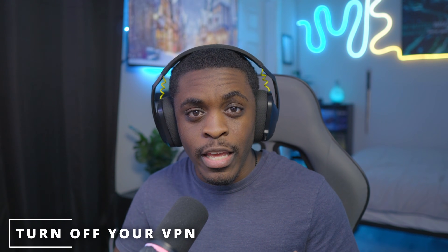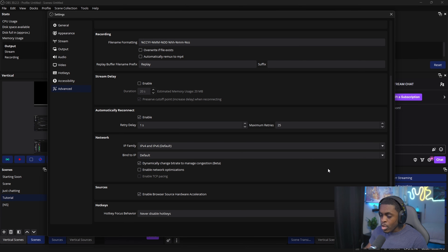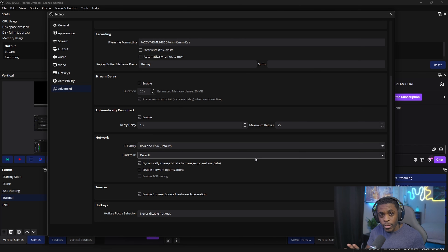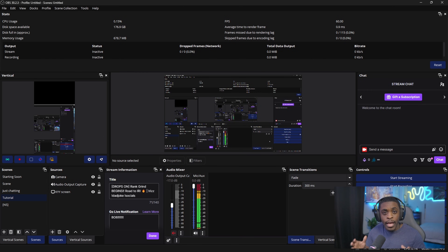The last thing you can do to fix dropped frames is turning off your VPN if you have one. If you're gaming or streaming from the same computer you use for work and your job requires a VPN, the simplest fix is to just turn it off. If you don't want to turn off your VPN, go to Settings, Advanced, then Network, and you'll see 'Bind to IP.' Click that dropdown menu, select your VPN, then click Apply and OK, and start your stream.